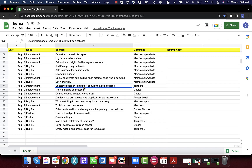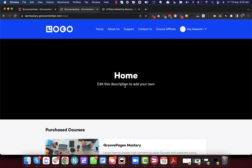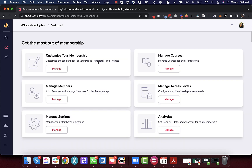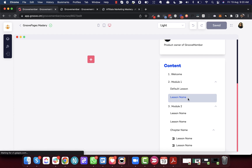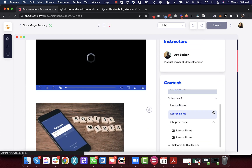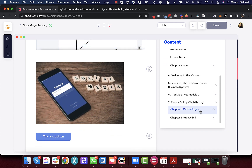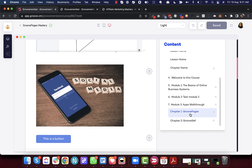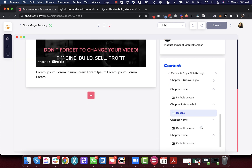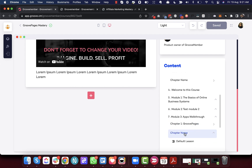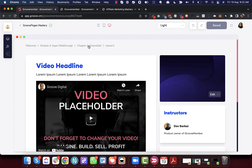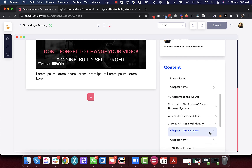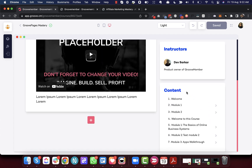Next is the chapter sidebar on Template 1 — it should now collapse. Let's go to courses and find Template 1. The change is in the sidebar: the chapter was working as a hub page, but now it works as a collapsible element. Previously, clicking on a chapter in the sidebar would take you to the hub page.